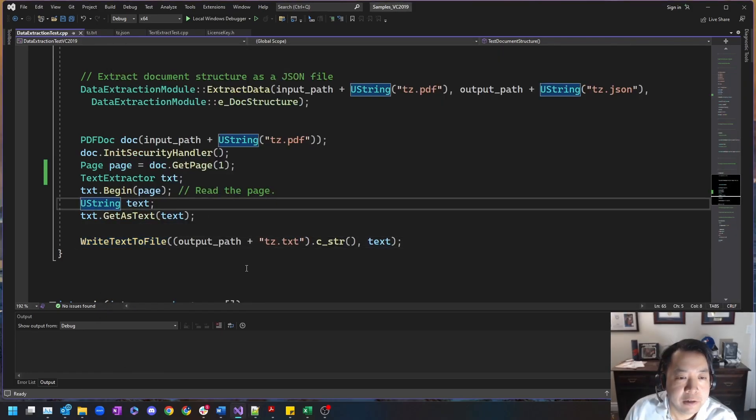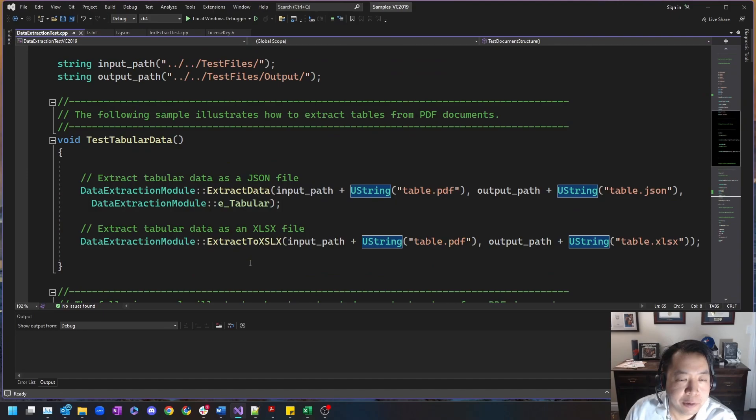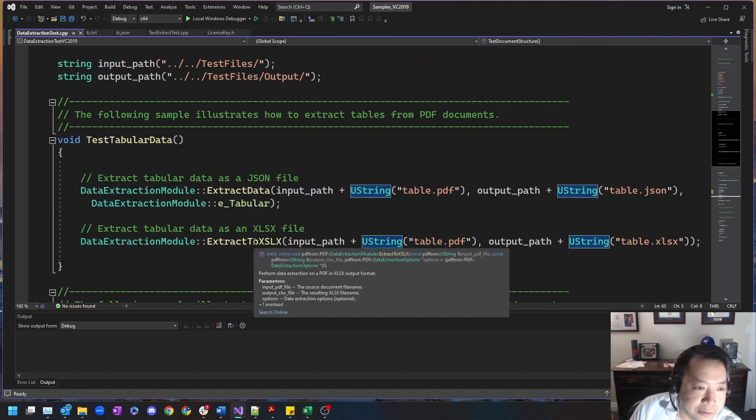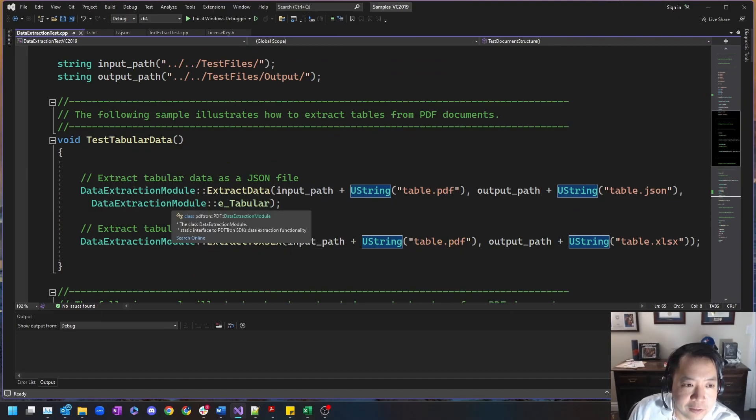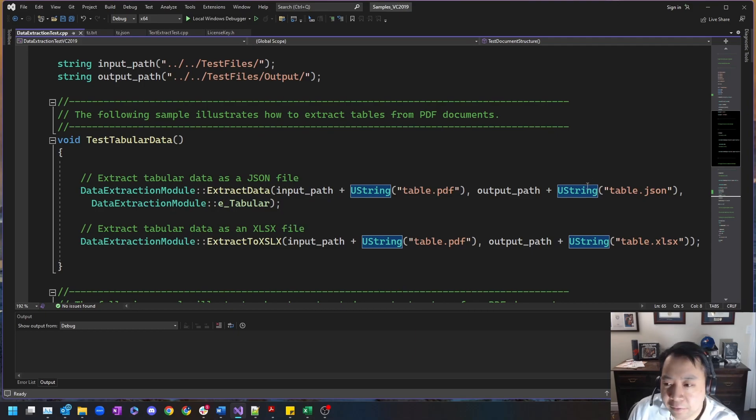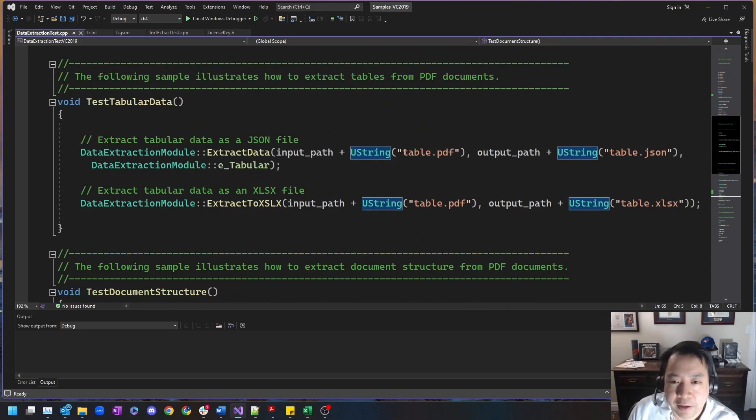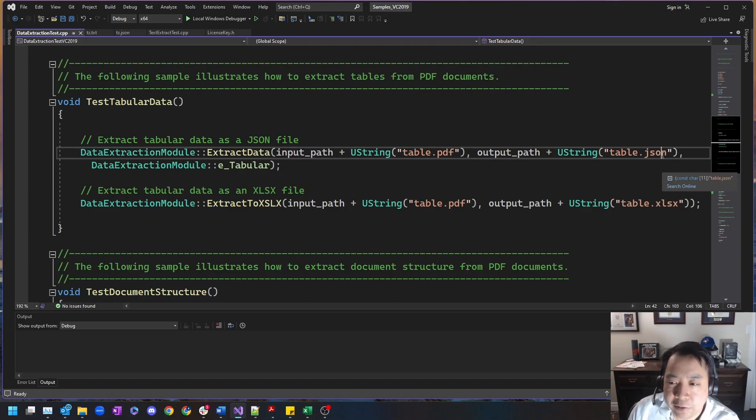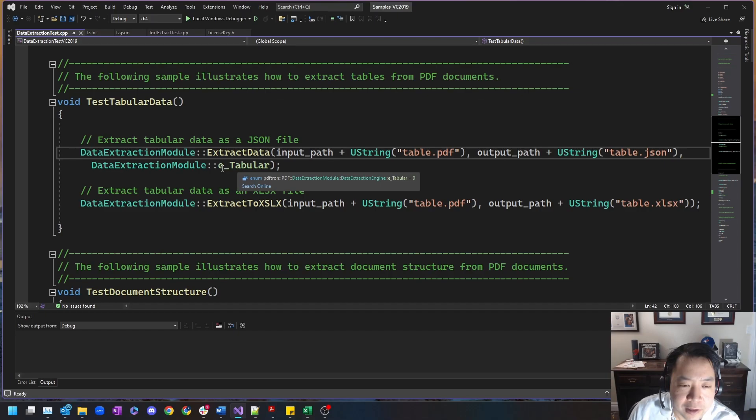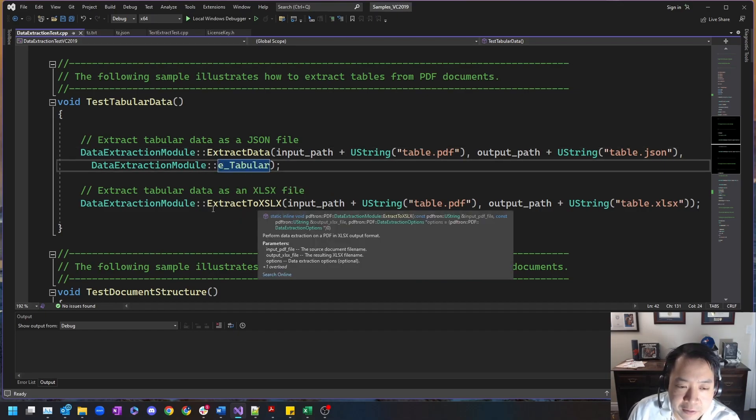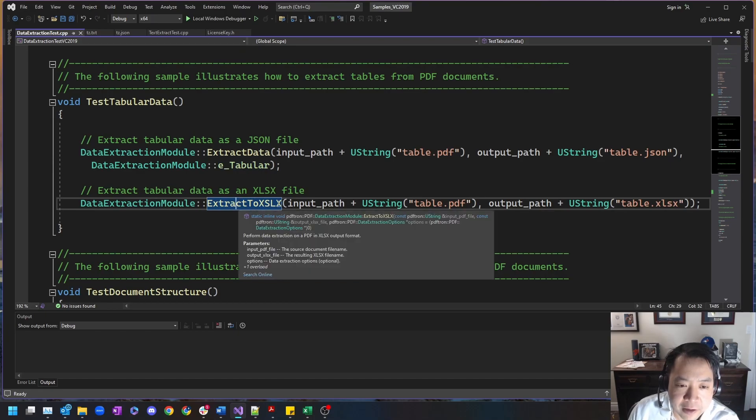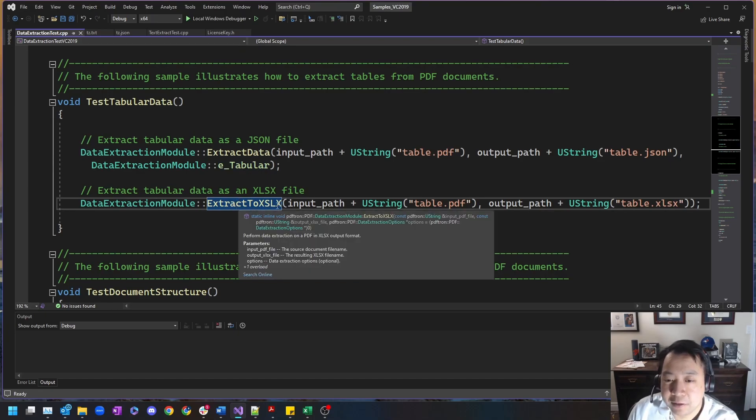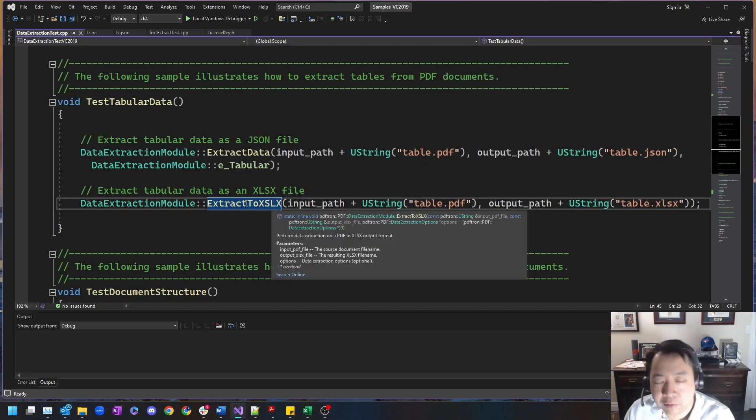Let's check out our next API that we're offering as part of the data extraction module. This is the tabular table extraction data. We take a table PDF and convert it into a JSON document calling the e tabular enumerator. In addition, we have a direct extract to XLSX, that is an Excel document.